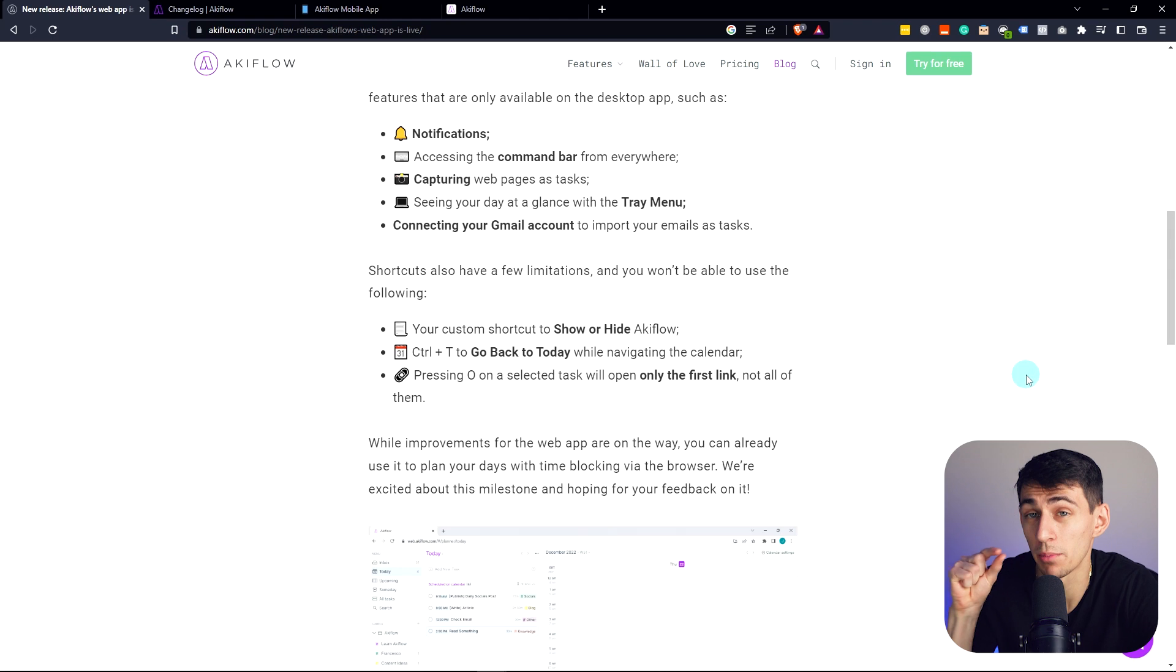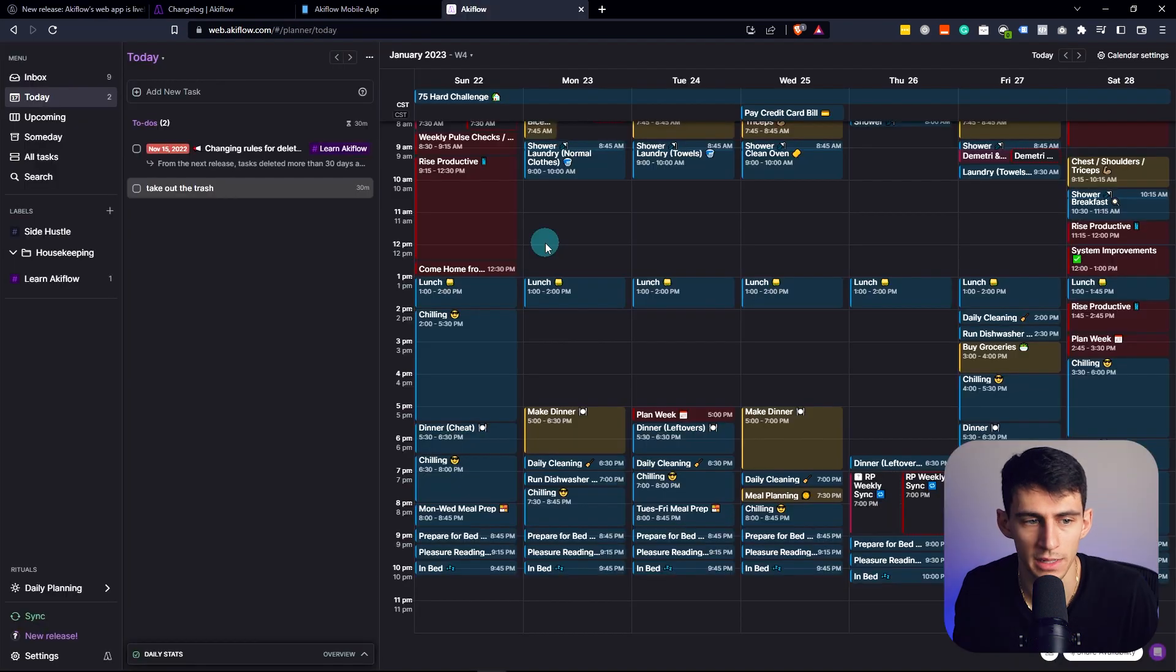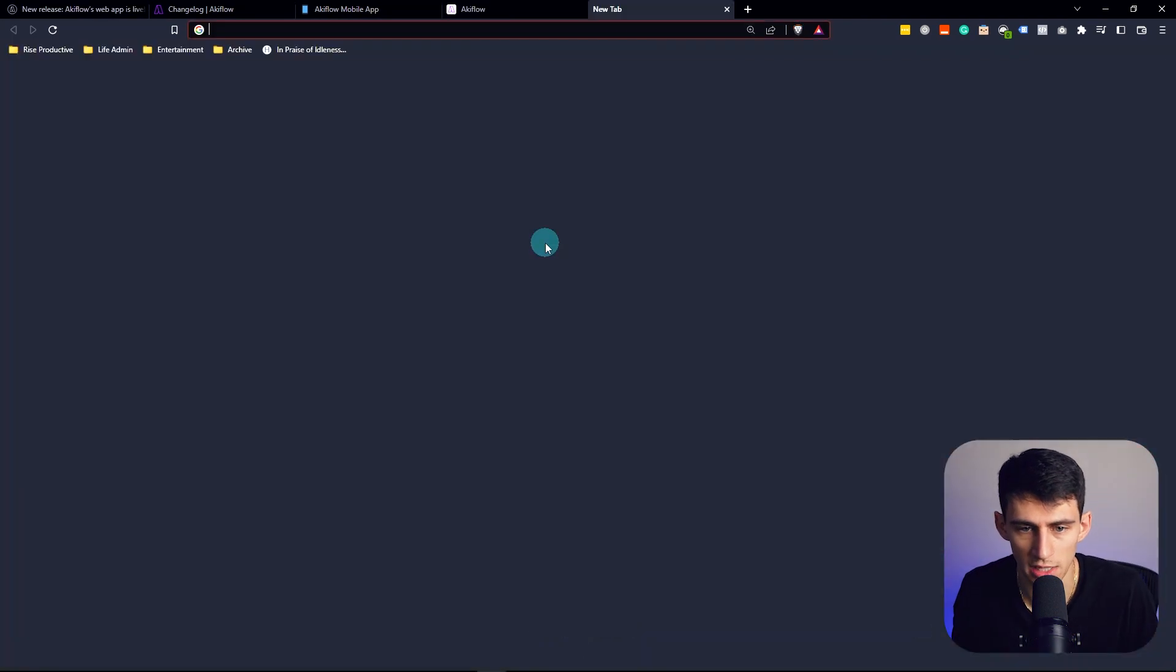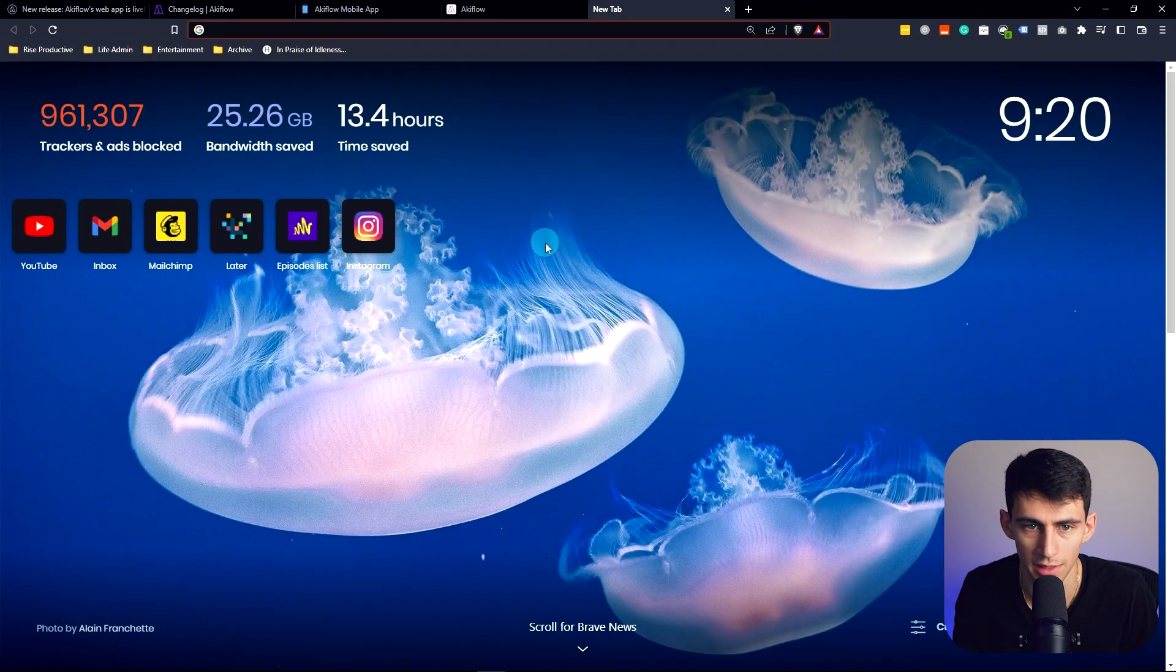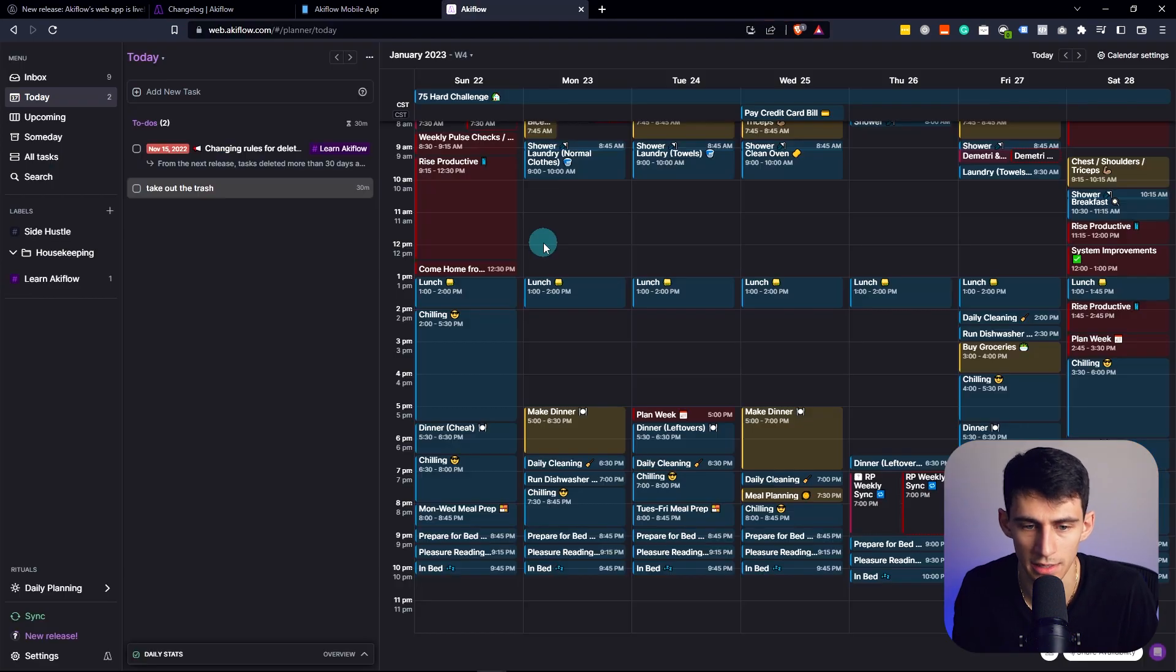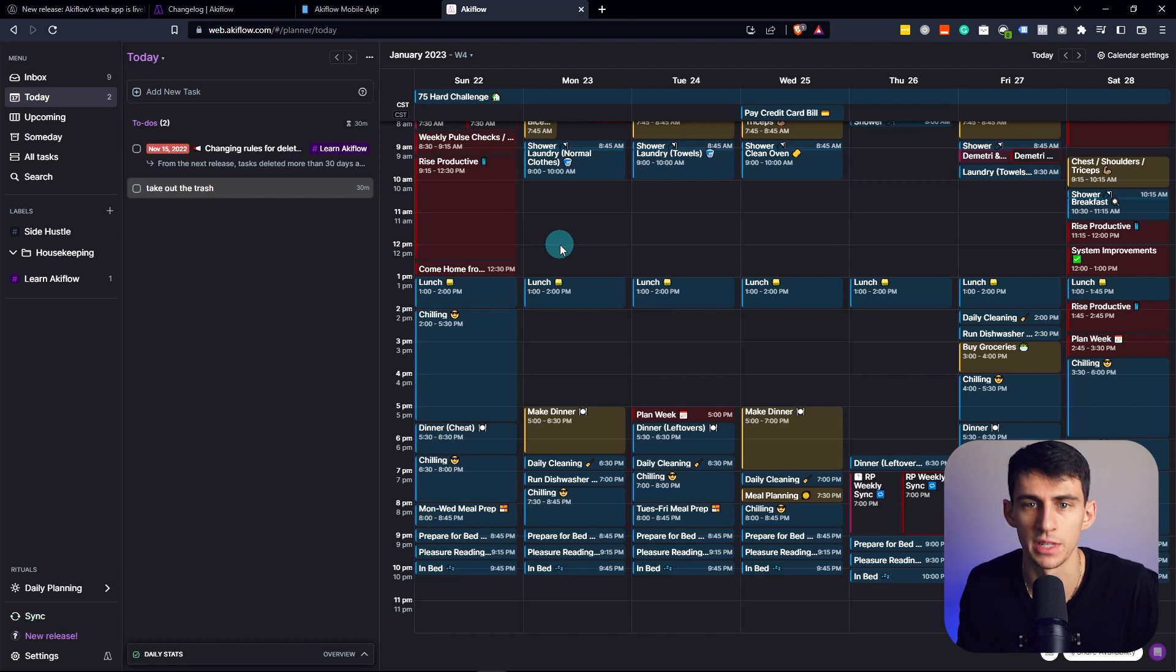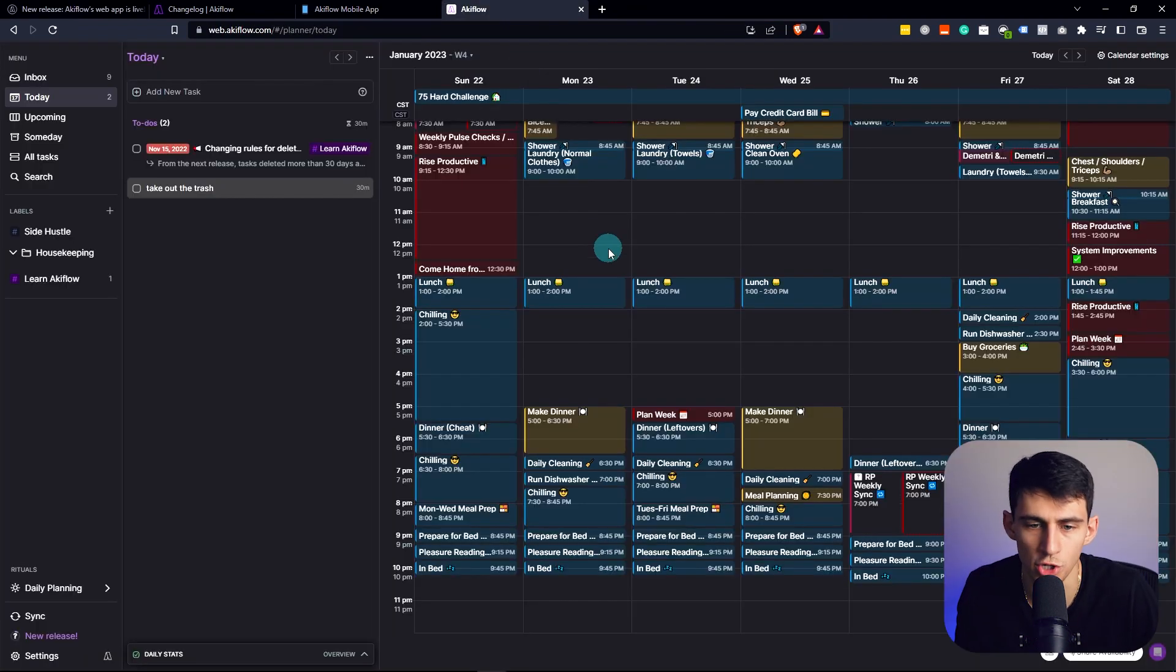I will note that there are a couple of things you can't do. Like for example, I cannot do control T like I can on the desktop app, which would take me back to today. No, you cannot show or hide Akiflo.